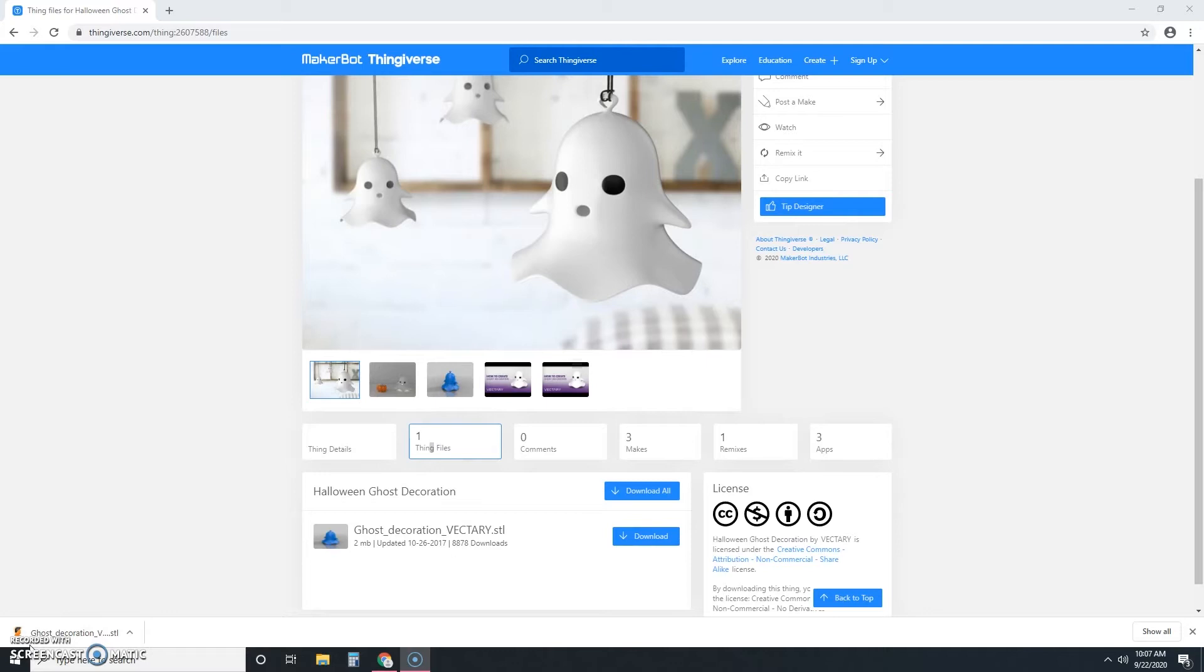Now usually your downloads are going to download into your downloads folder, but sometimes people have them set up to go somewhere else. So make sure you know in advance where your downloads are.